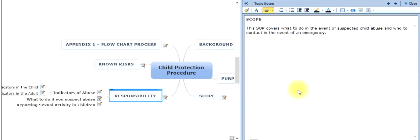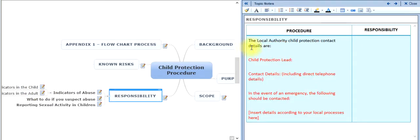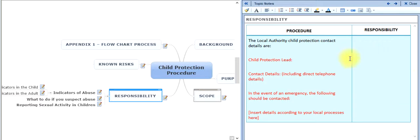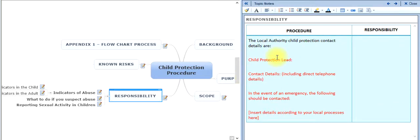Regarding responsibility: in your SOP you will have the details of your child protection contact, including the direct telephone number and what to do in the event of an emergency. You should have these filled in already. If you don't, ask your pharmacist to fill them in. You can find the relevant information by contacting the NHS, your local area team, or by contacting the local health authority or social services.